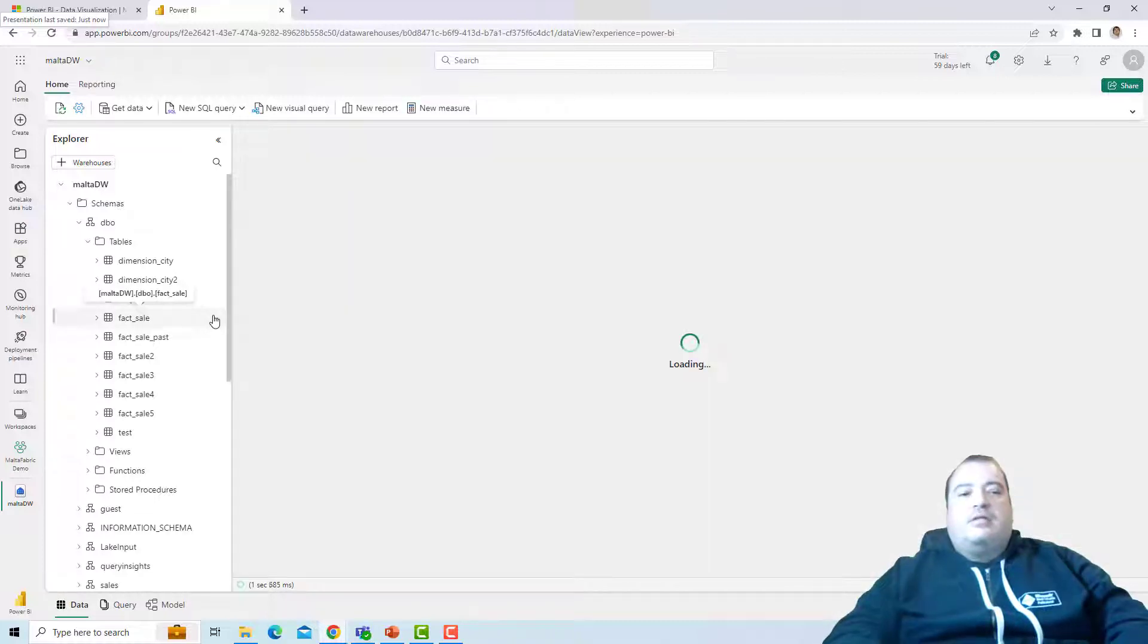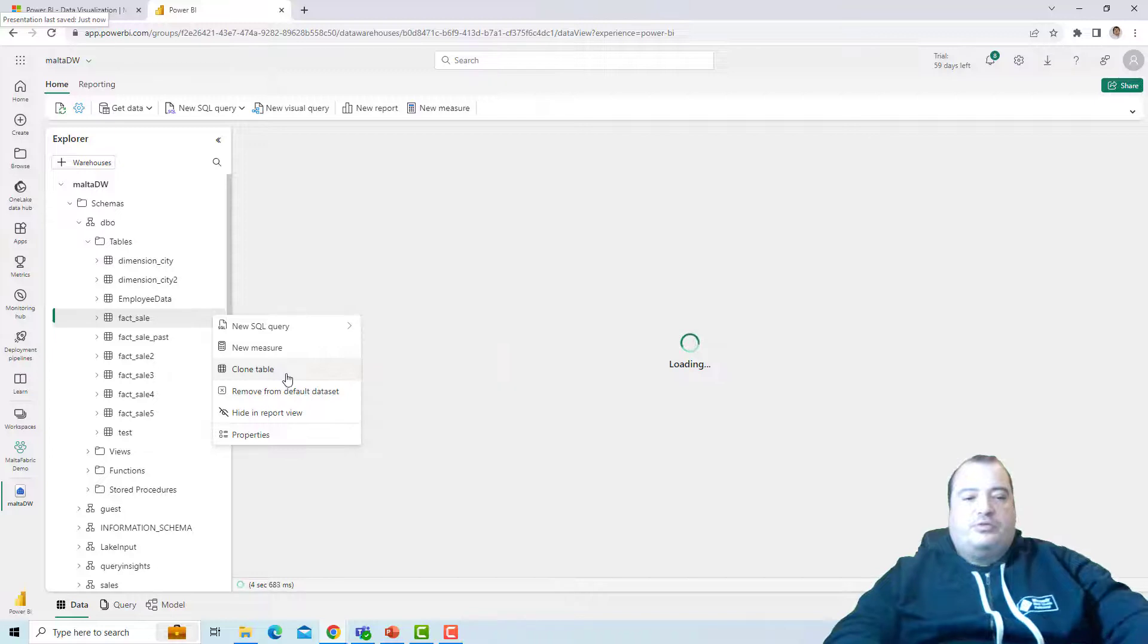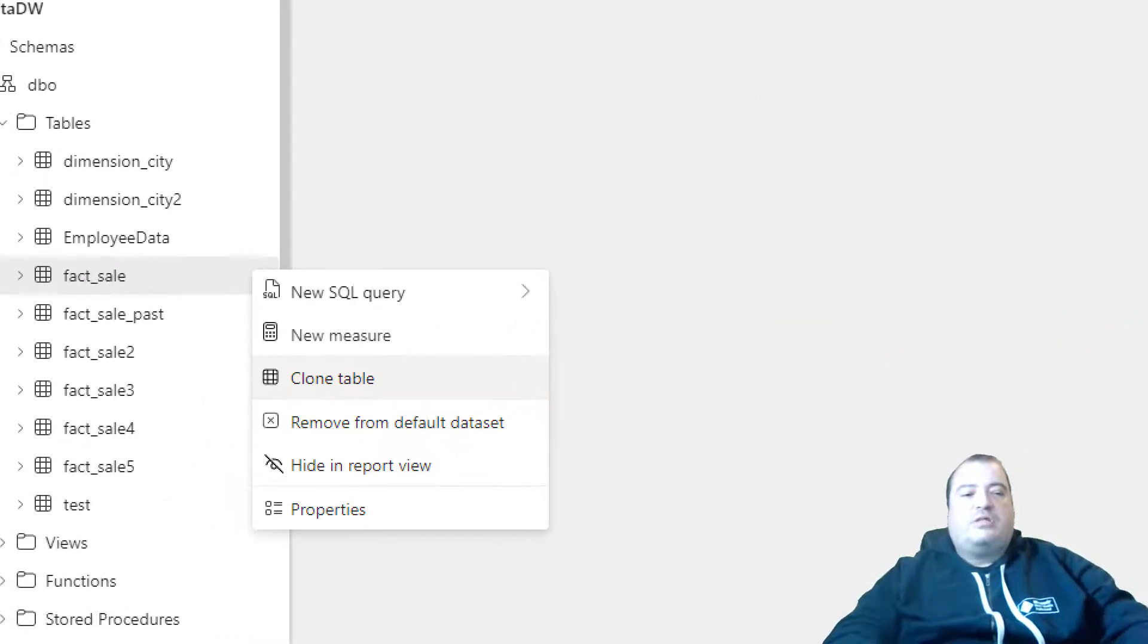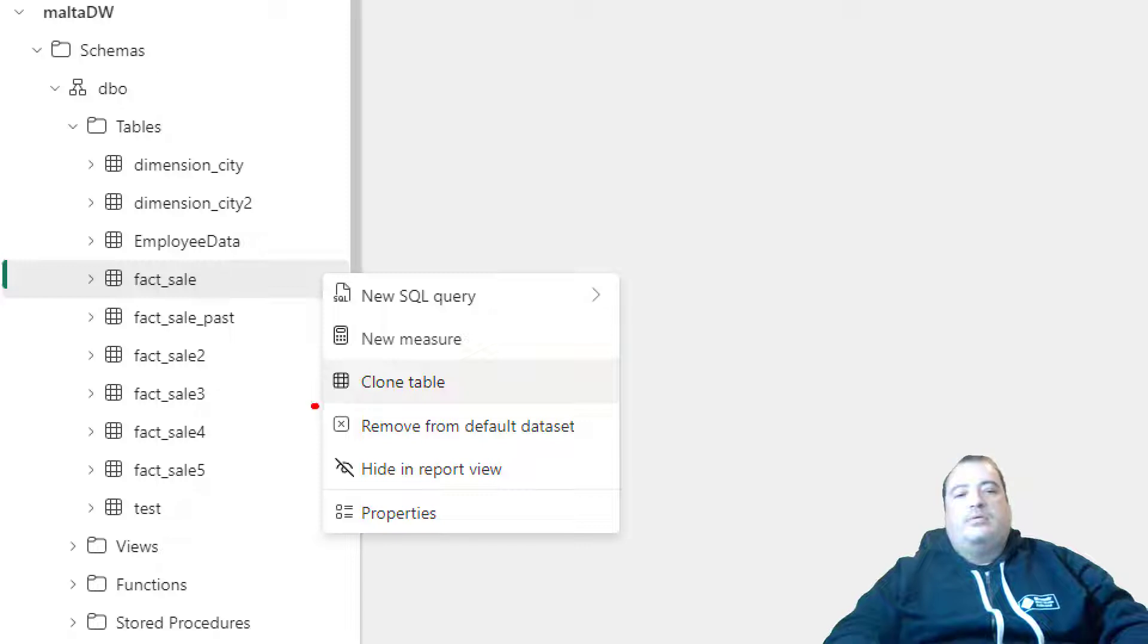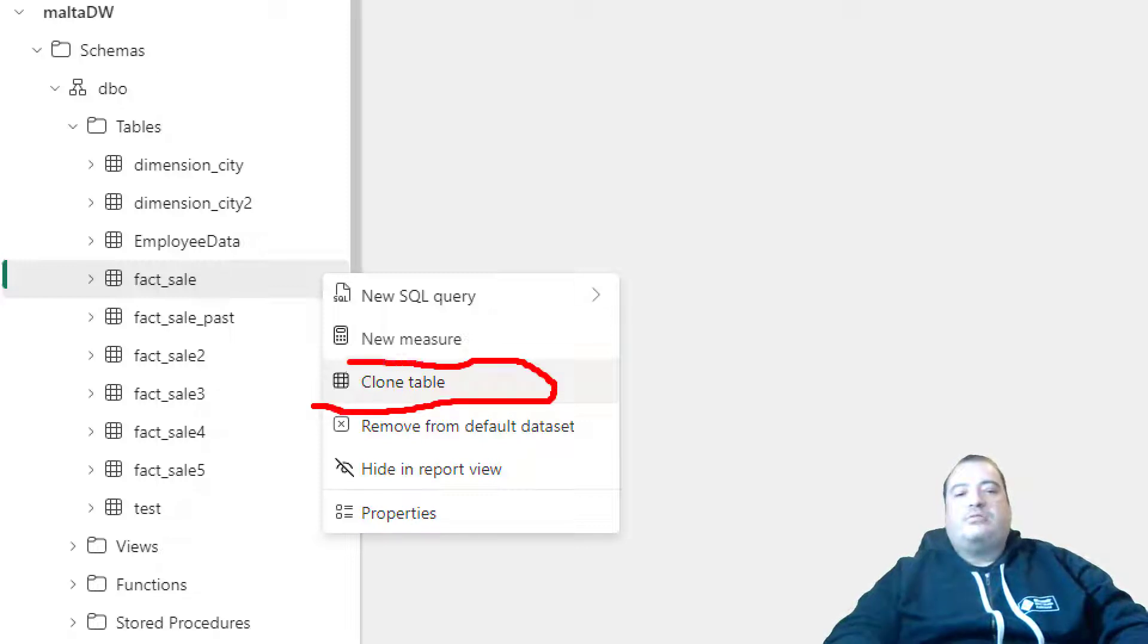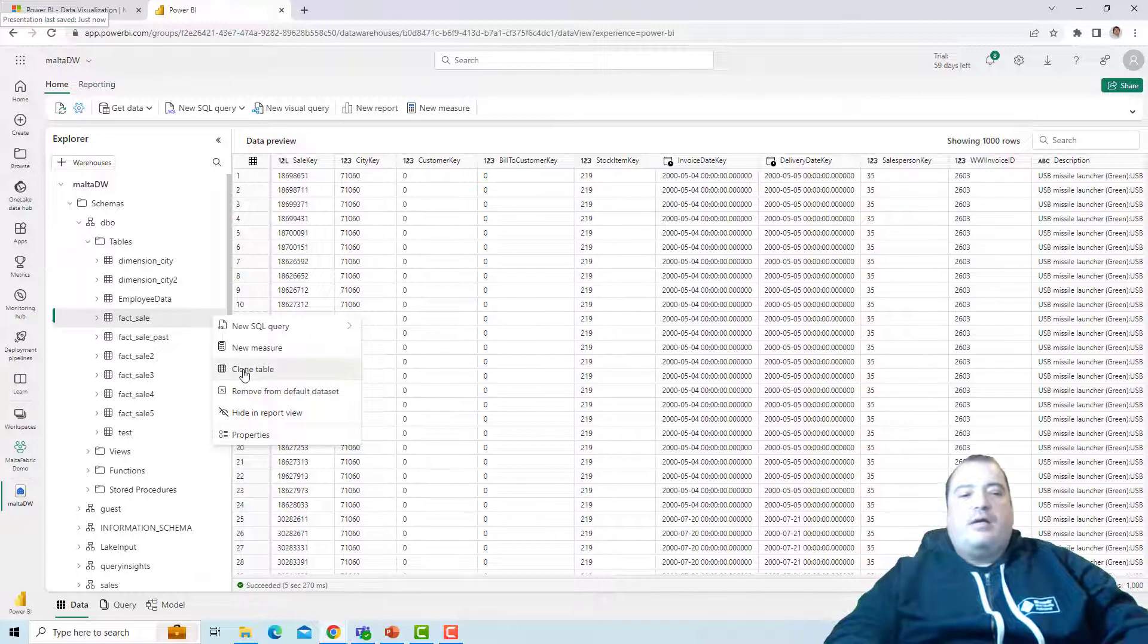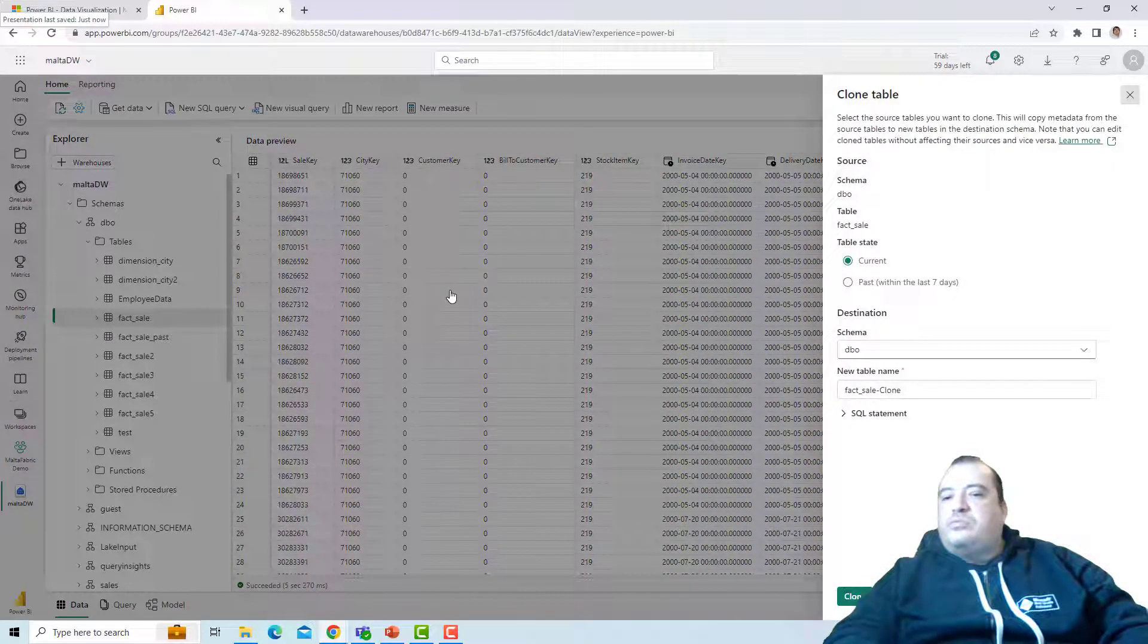And the data warehouse already implemented a feature to allow us clone the table using the UI. We don't need to use the SQL statement. We can use the UI to make the clone of the table.